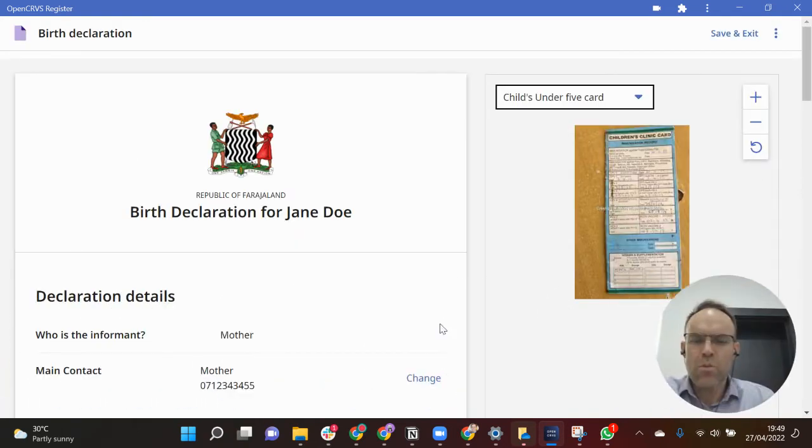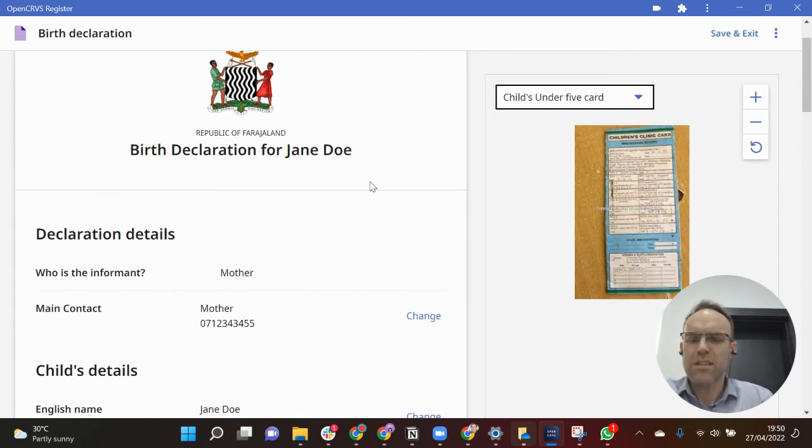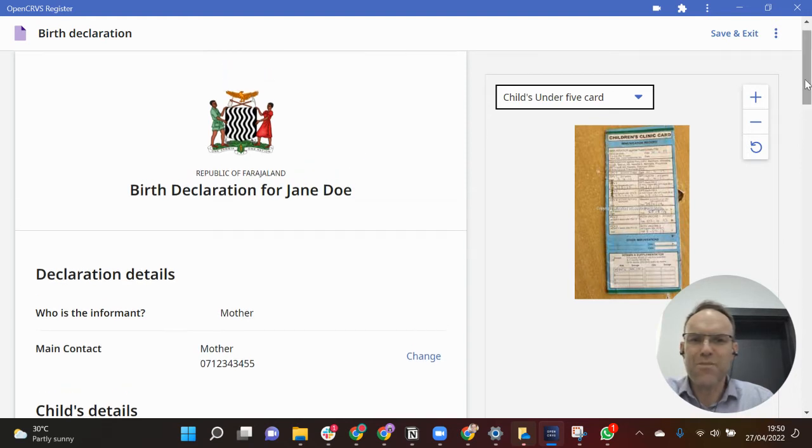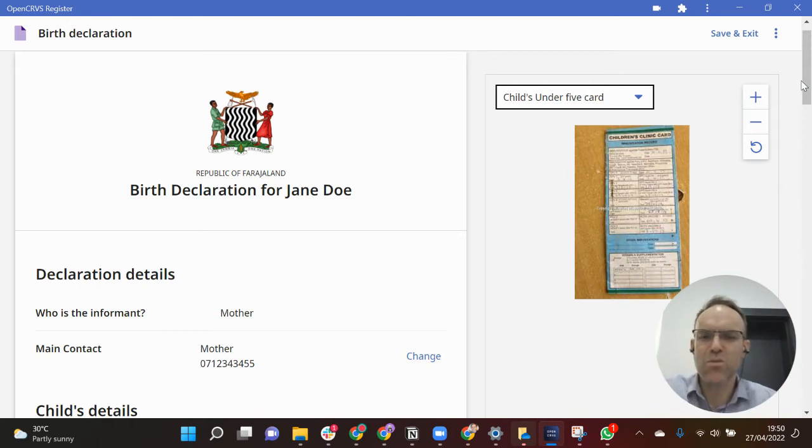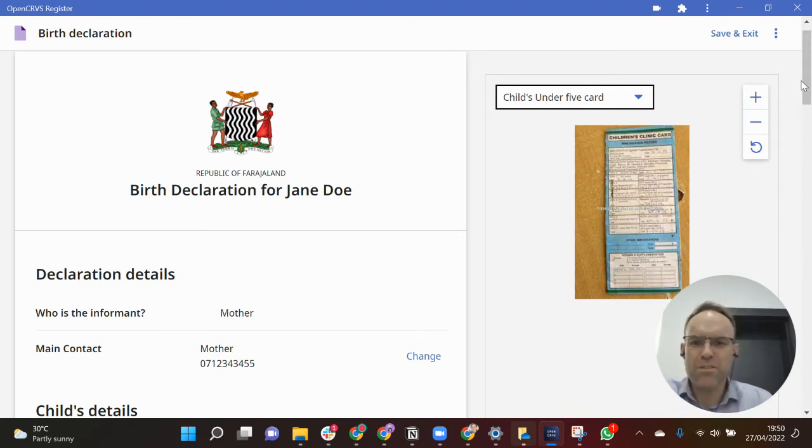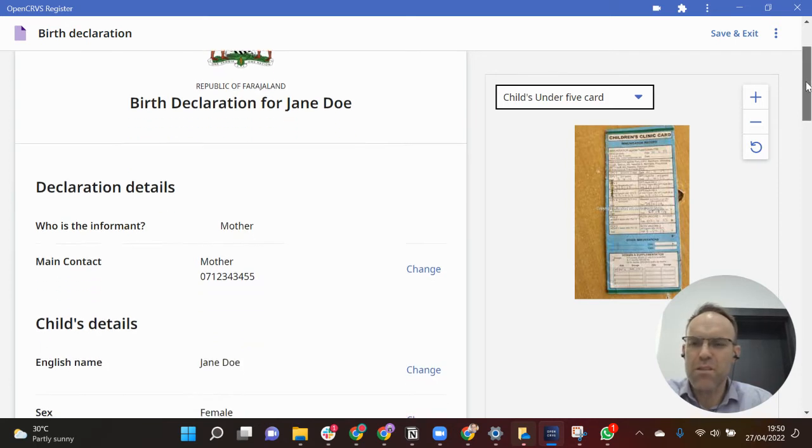So what you can see here is the review screen. This is the birth declaration for Jane Doe. This is the fictitious republic of Farajaland, the country that we do our demonstrations based upon.